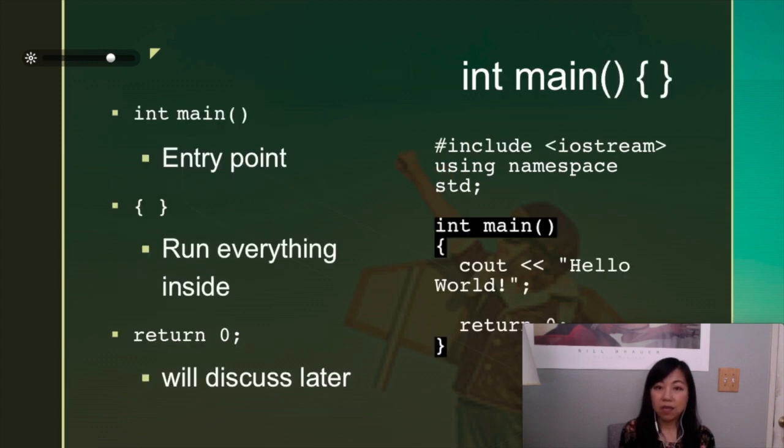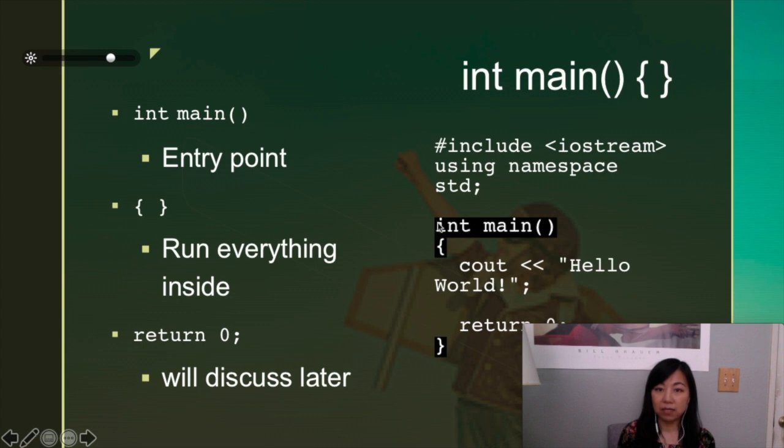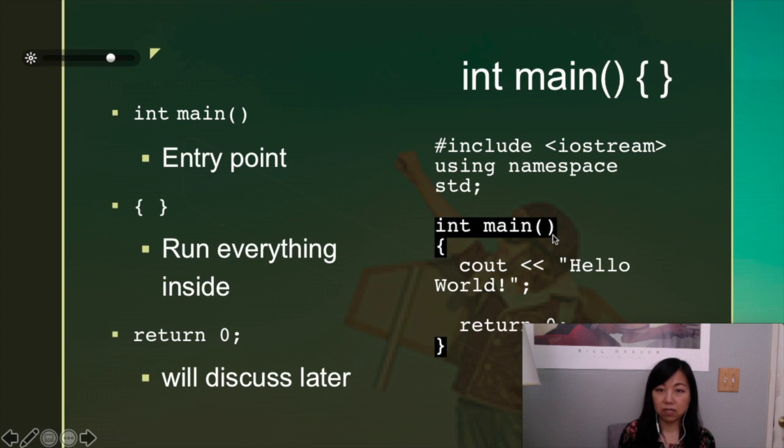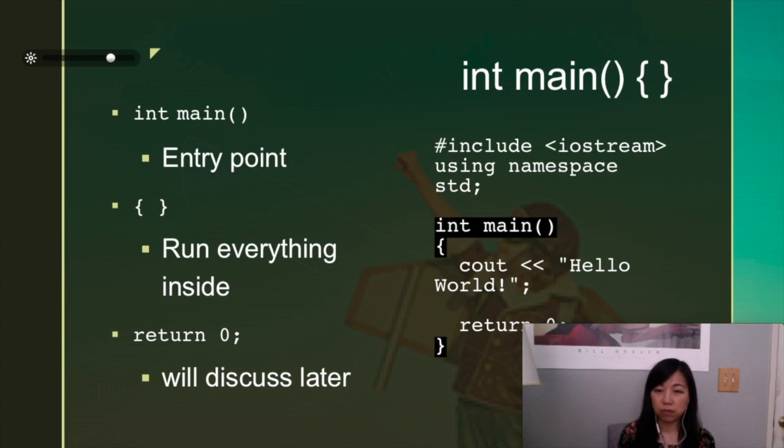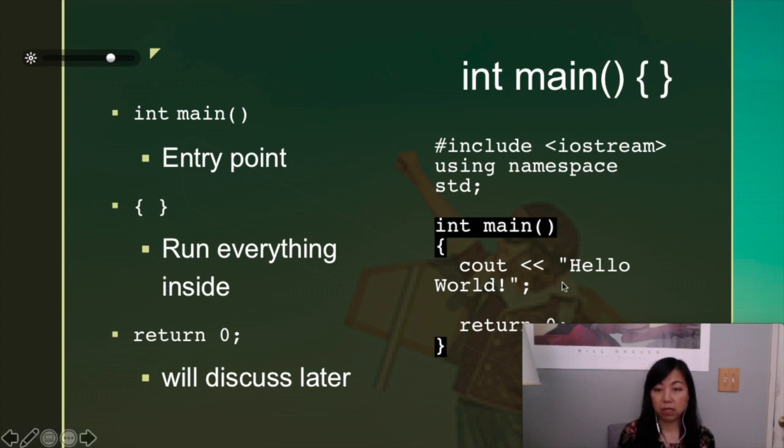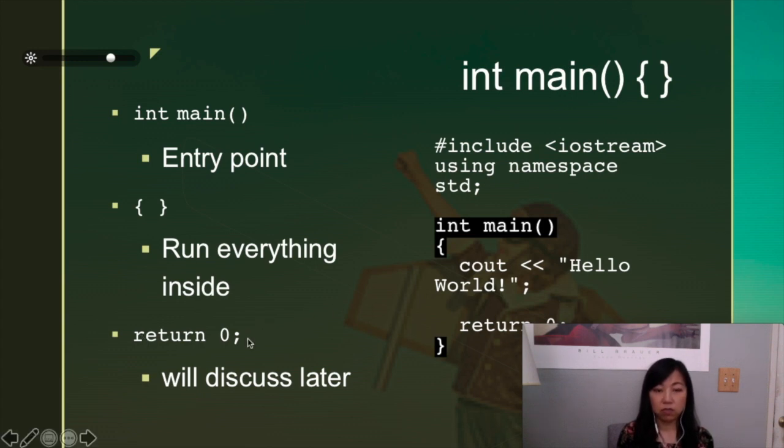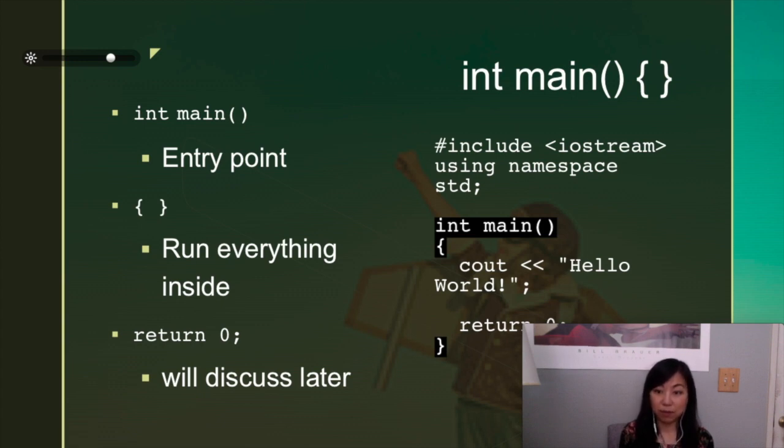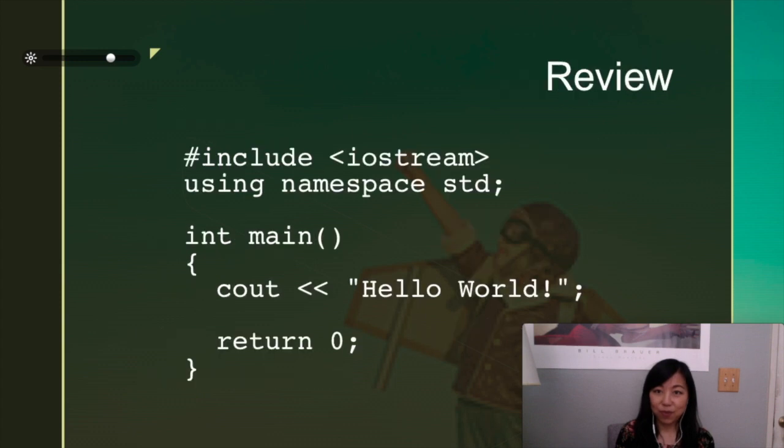And then if you look at the program again, the code is being included in this int main with parentheses and then curly braces. Just consider this as the entry point for any program. And anything that's within the bounds of this will be run by the computer when you ask it to. And then the return 0, we will actually talk about this later when we talk about functions.